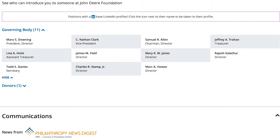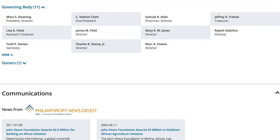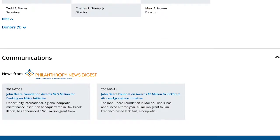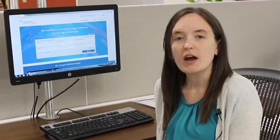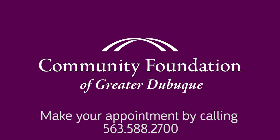So as you can see, there is a variety of things you can learn about grantmakers through this grants database. Any non-profit can use this database for free. You just need to make an appointment to come use it.